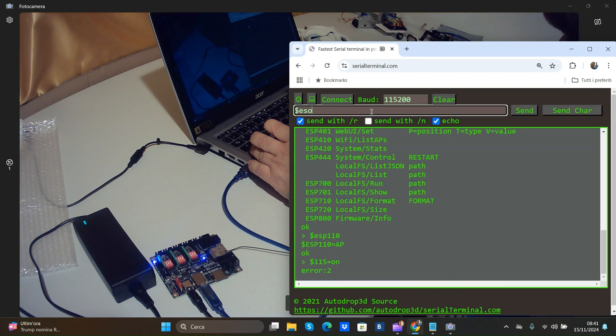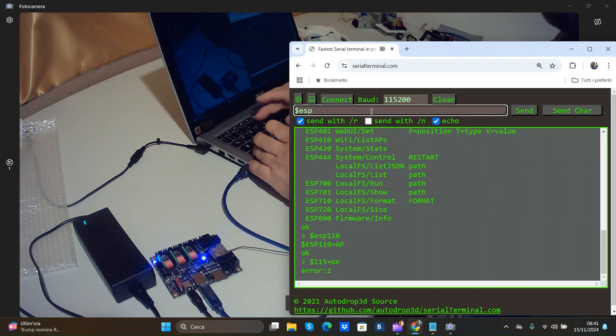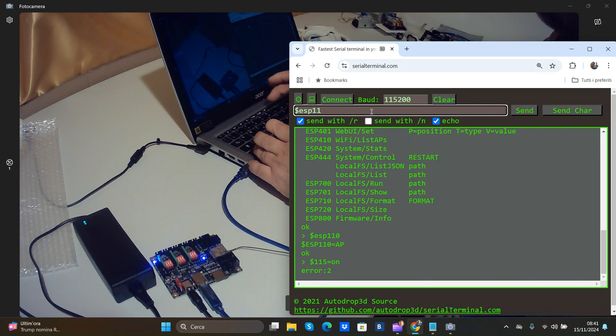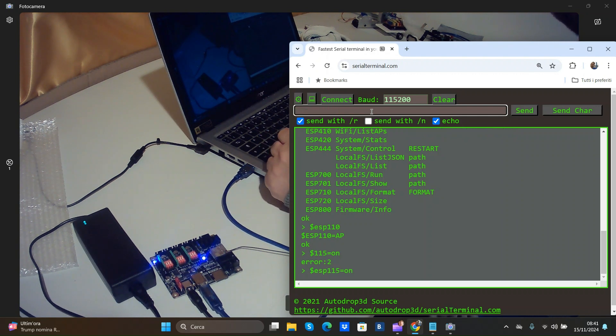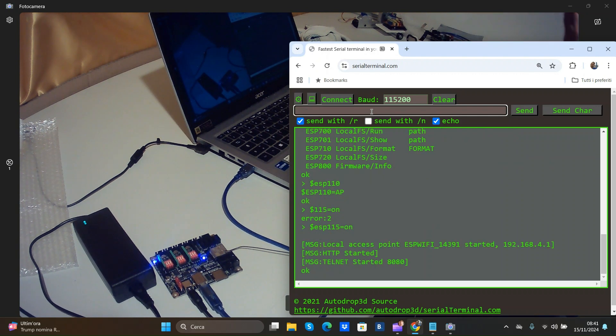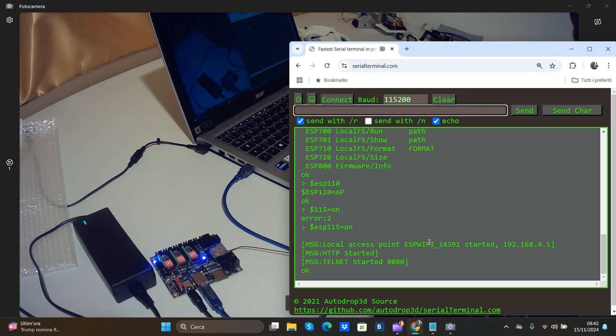ESP 115 equal Q1. And the board is activated.